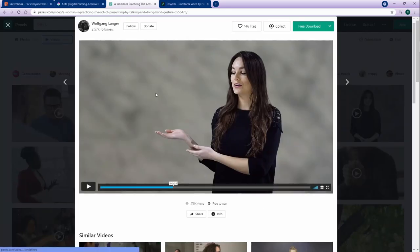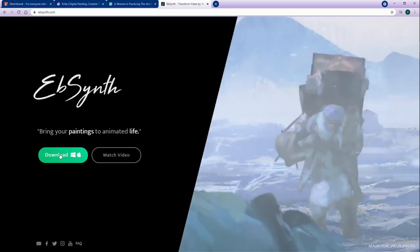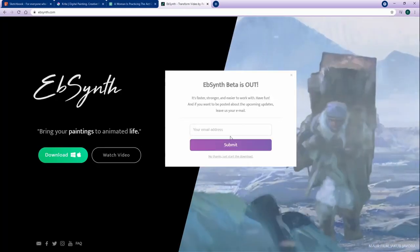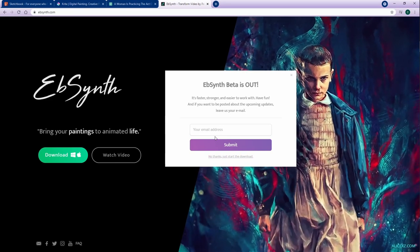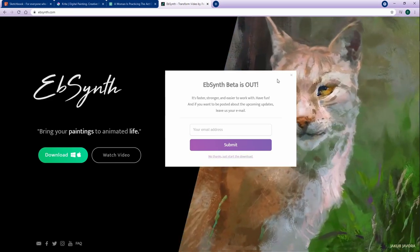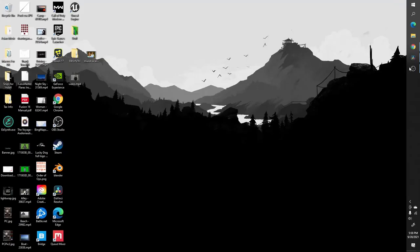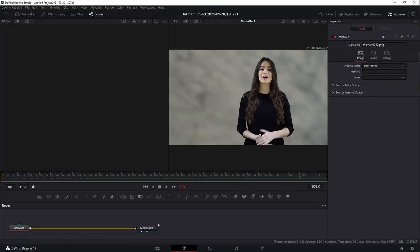If you want to follow along, I'm going to be using some free stock video footage from Wolfgang Langer. You can find it over at pexels.com — the link will be in the description below. Feel free to follow or donate to him. If you want to pick up EbSynth, just go ahead and hit the download. You don't have to sign up your email address if you don't want — you can say no thanks. Just start the download and you'll have EbSynth beta for free. Let's go ahead and jump over to DaVinci Resolve.